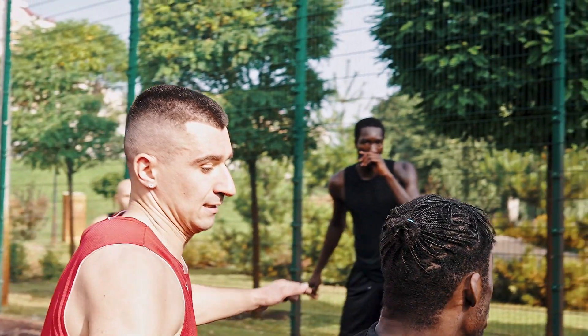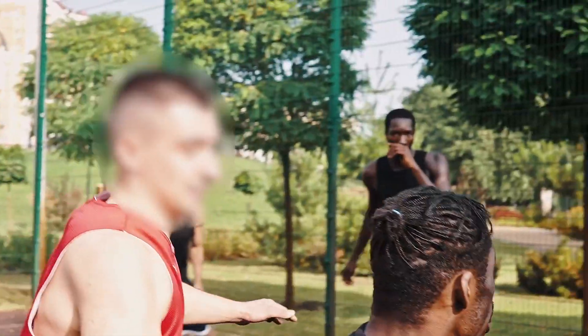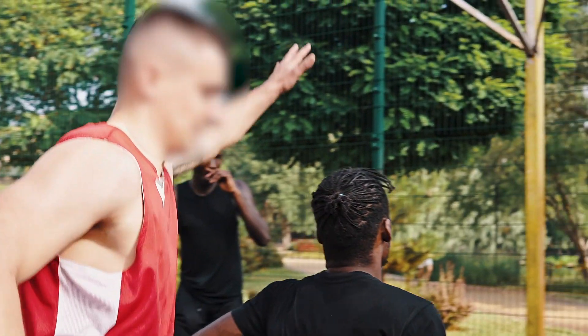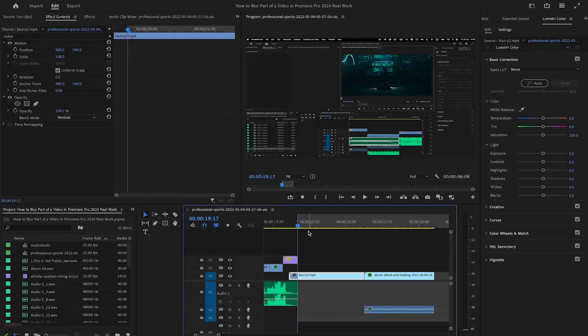What about this guy though? He's getting completely outplayed, what a shame. You know what? I'm gonna blur this dude's face out as well, alrighty?